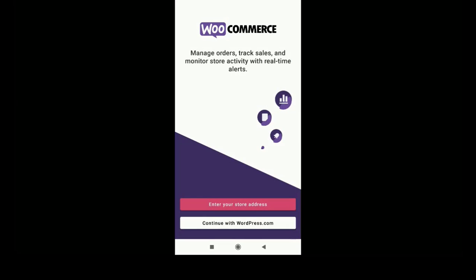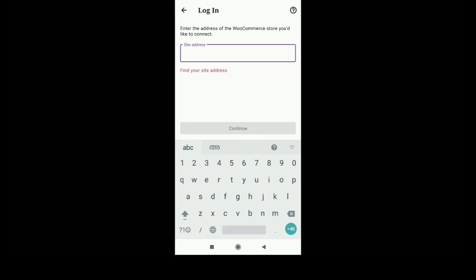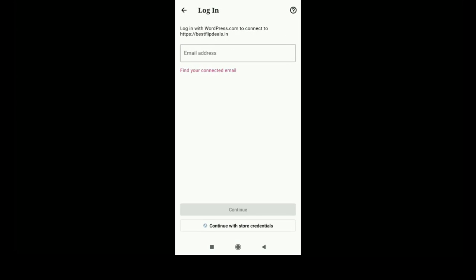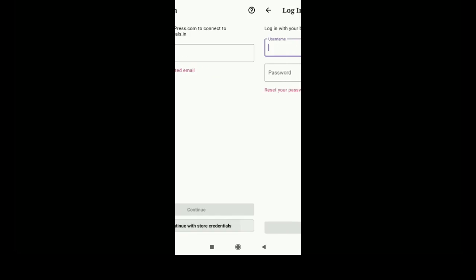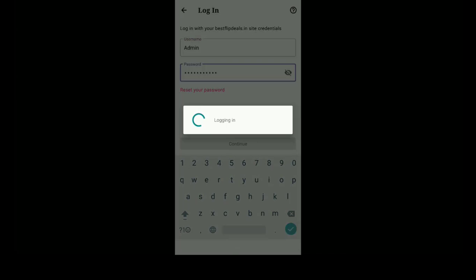Now enter your store address, click on that, and you can add your site address there. It will show checking site address. Now you can login with your email address or you can continue with your store credentials, which is your admin username and password.